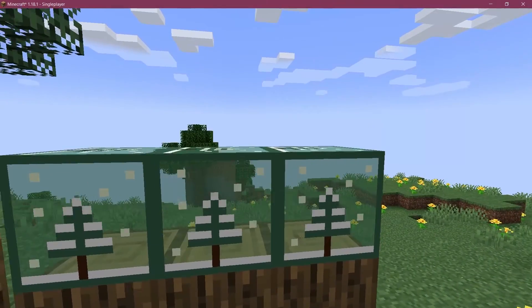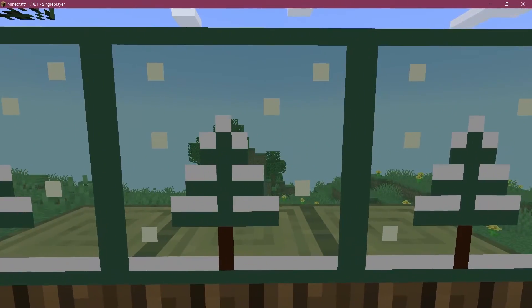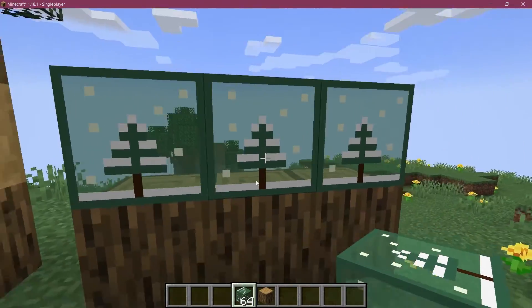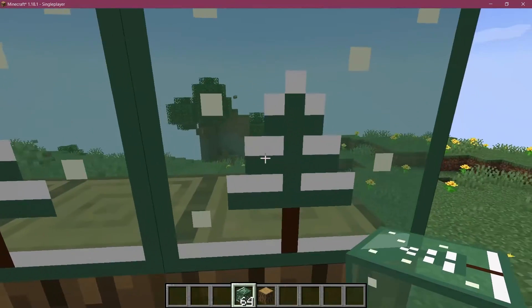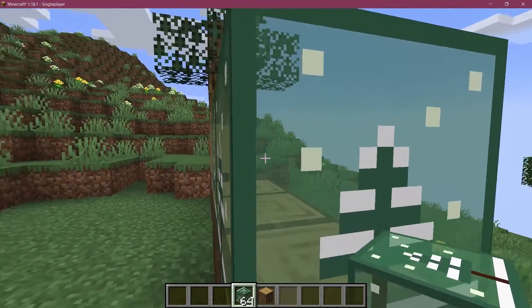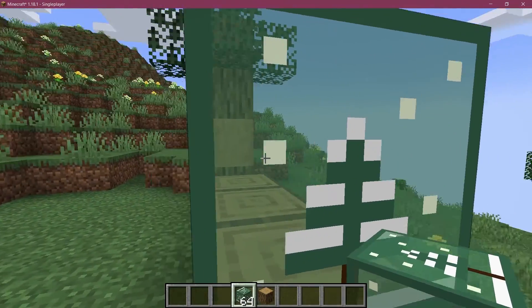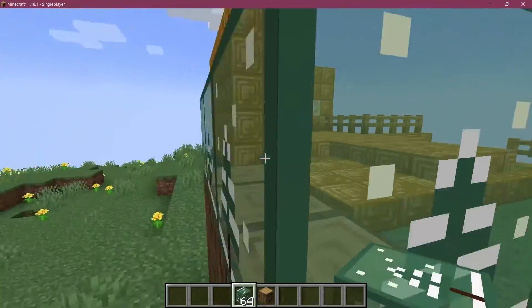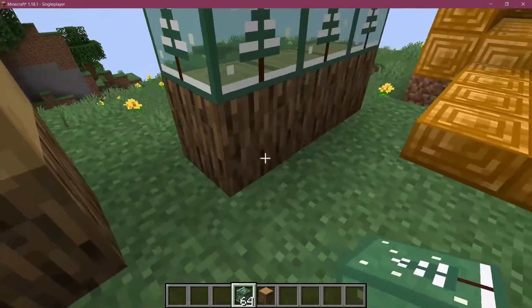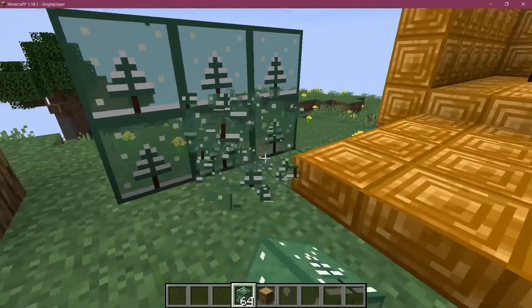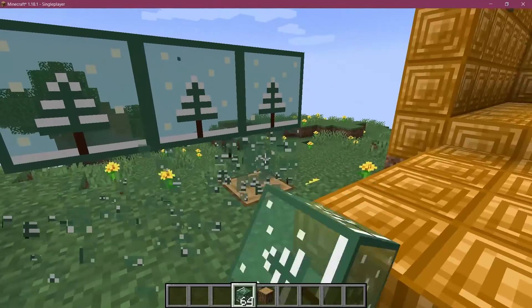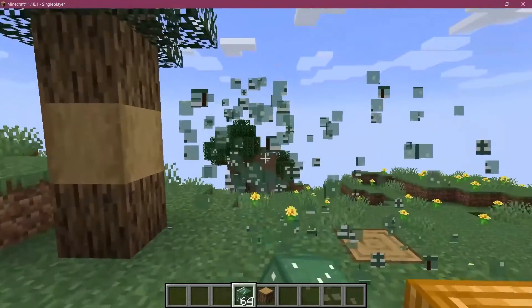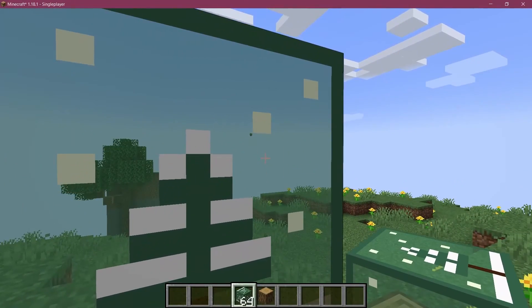All right. We found ourselves back in Minecraft. And as you can see, the winter window has been successfully added to the game. And it is transparent, just like we would imagine it to. So we can take a look at this and we can see through it, just like any other type of glass, basically. And that's actually how easy it can be to add a transparent block to Minecraft.